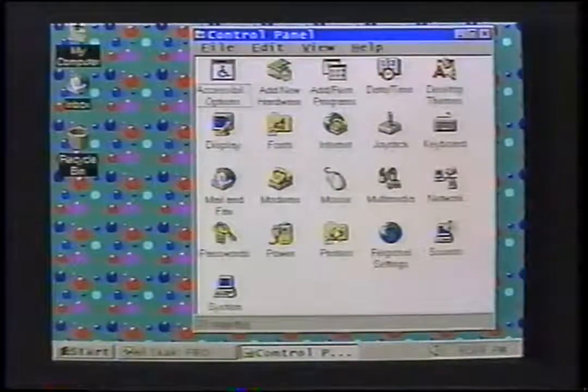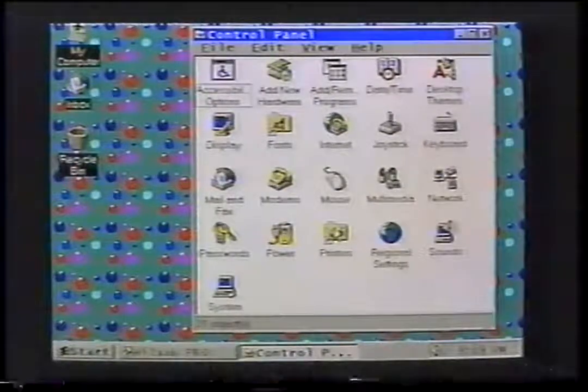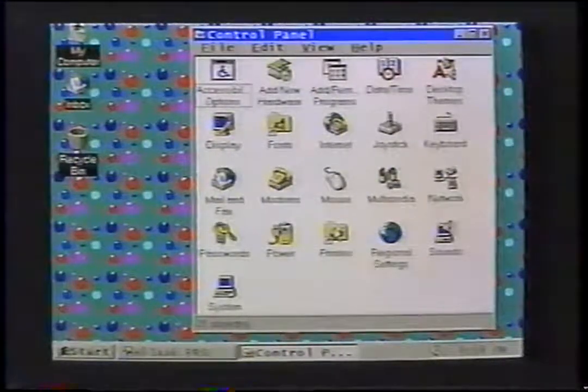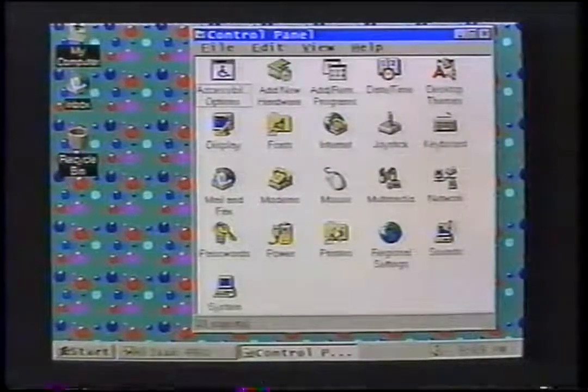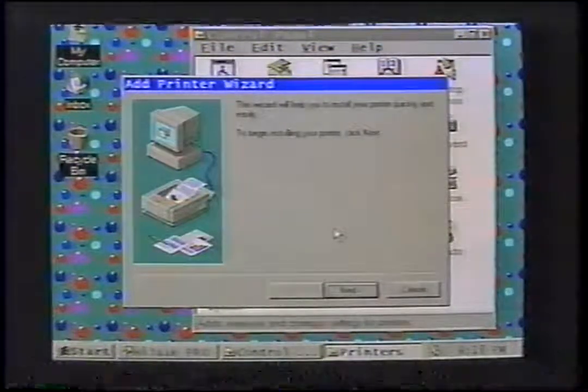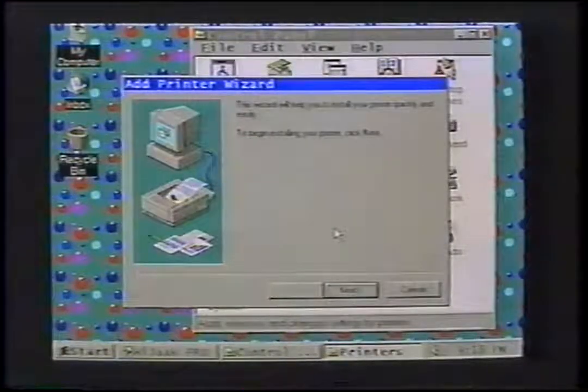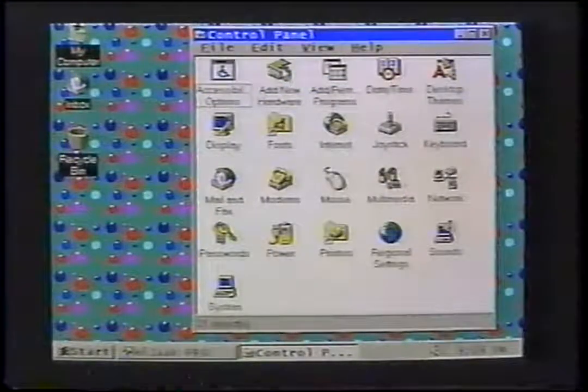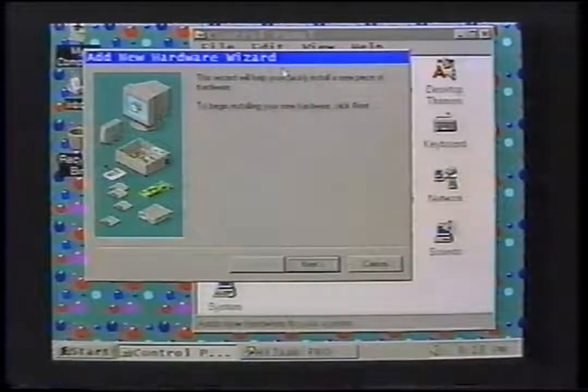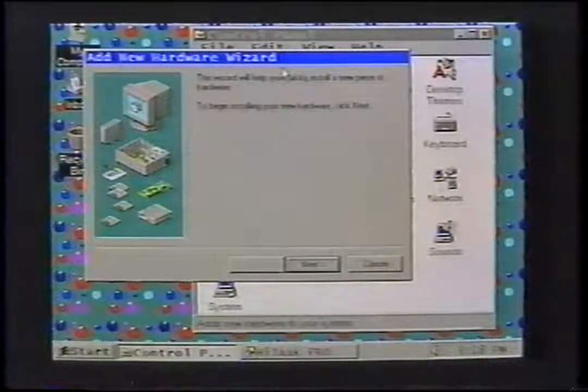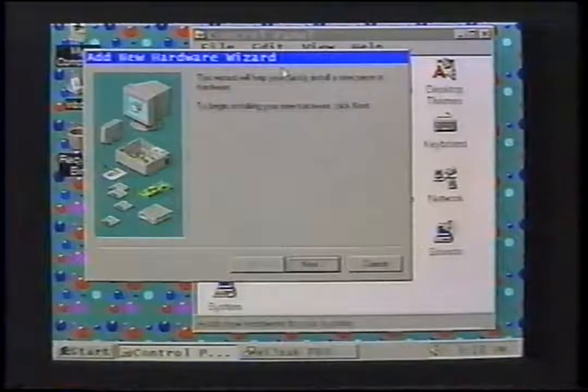Windows 95 has three wizards, which are special applets that guide you step by step through a particular process. The two wizards we will discuss are the Add Printer Wizard, which you can access by double-clicking the Add Printer icon, and the New Device Installation Wizard, which you can activate by double-clicking Add Device in the Control Panel folder. This is typically used for non-plug-and-play devices. Plug and play is a very important feature of Windows 95 — without it, you would have to switch cables around, change settings, and just keep trying until you got lucky and it worked.